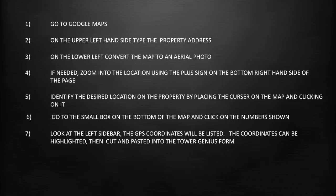Number six, go to the small box on the bottom of the map and click on the number shown. Number seven, look at the left hand sidebar — the GPS coordinates will be listed and can be highlighted, then cut and pasted into the Tower Genius form.